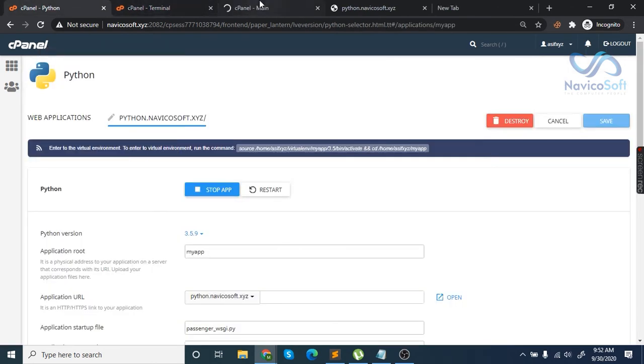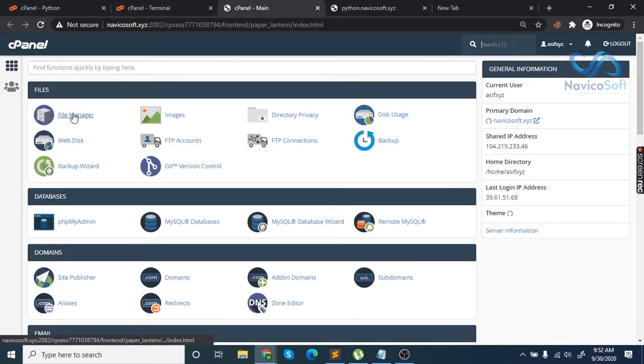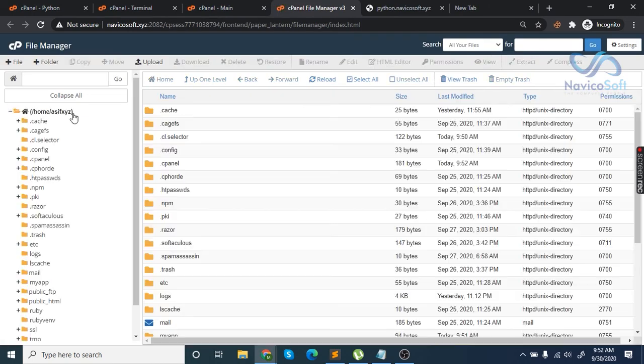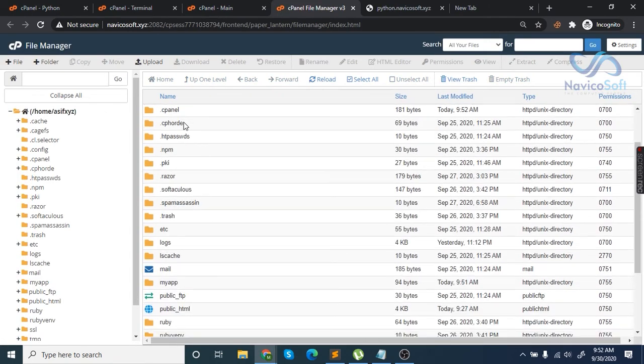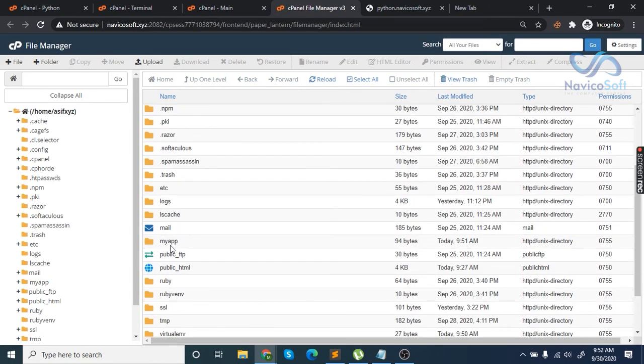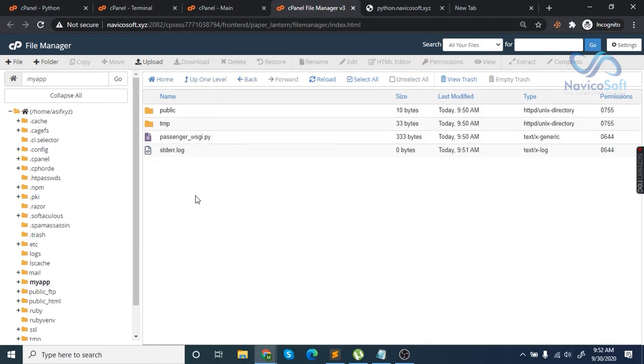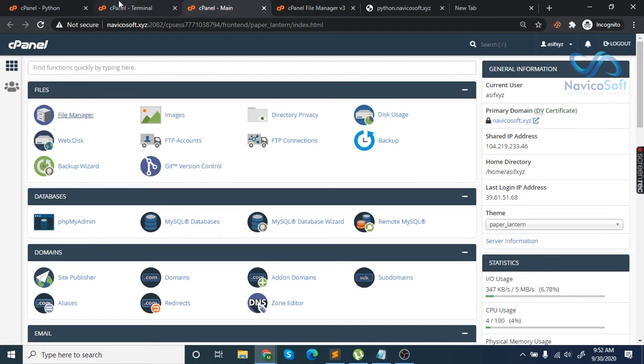If you check your file manager, there will be a folder for the app you just created. In this folder you can see all the files for the application. Now go back to the terminal.